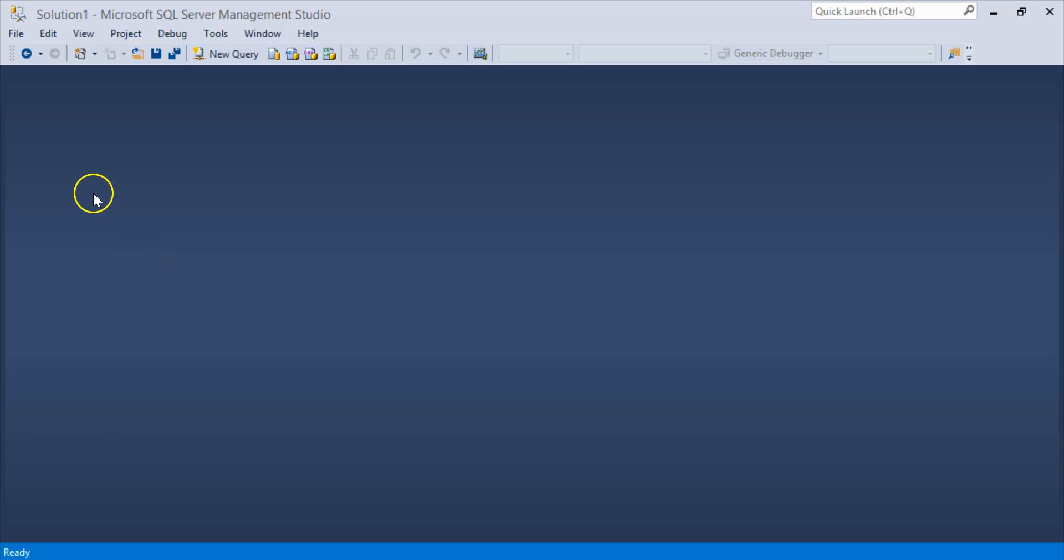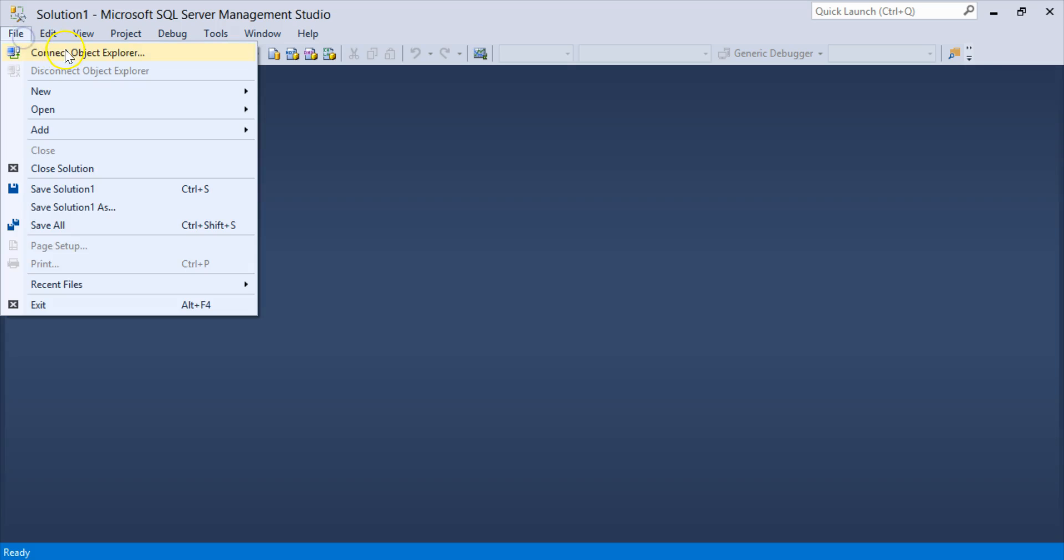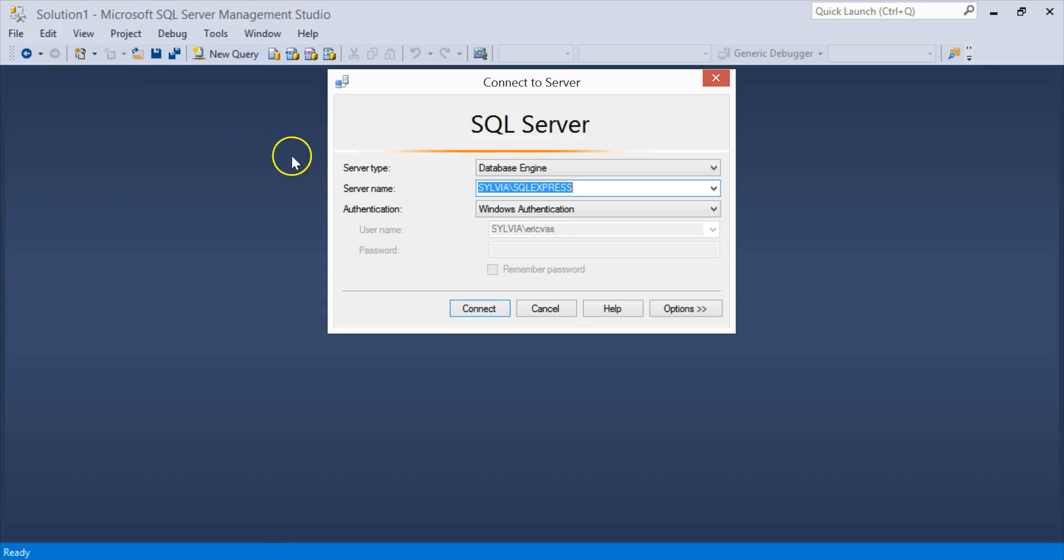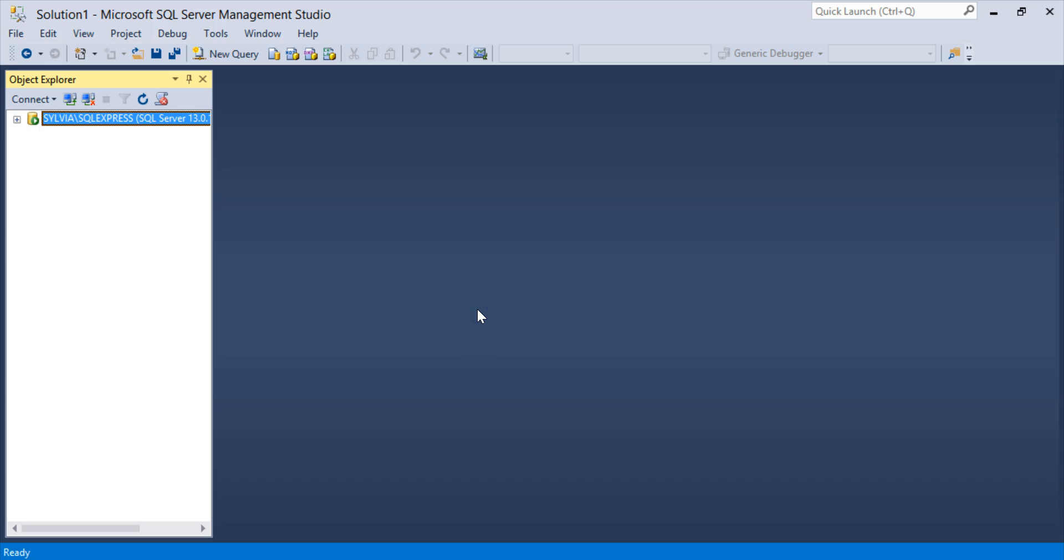So I've already opened up SSMS. Now I'm going to open a connection to the SQL server I installed as part of the Express Edition. I go to File, Connect Object Explorer. The correct server shows up by default, since I only have one, and connect to it.